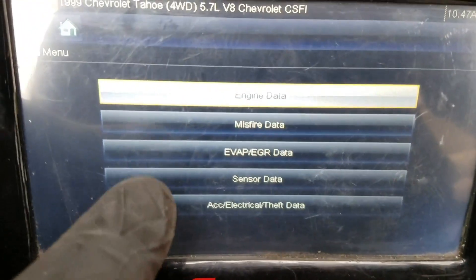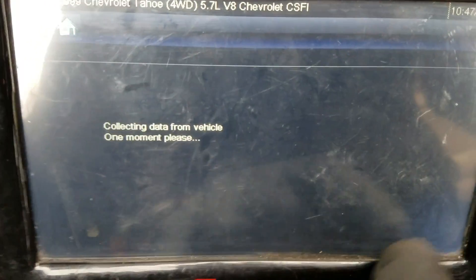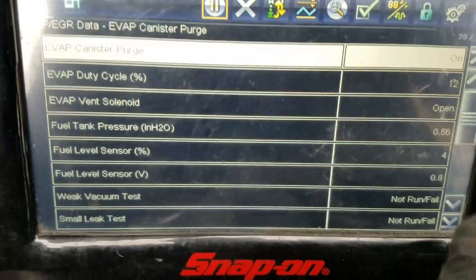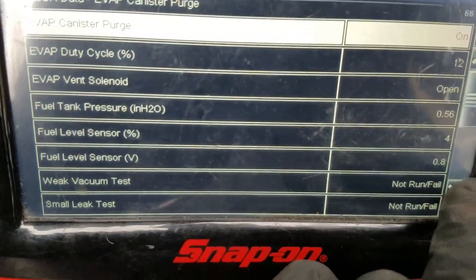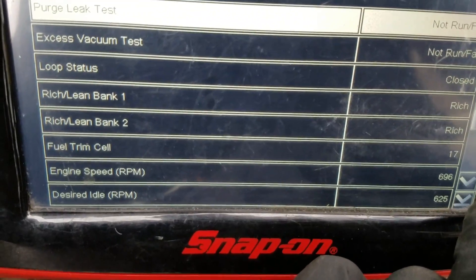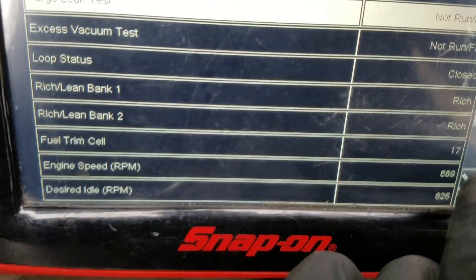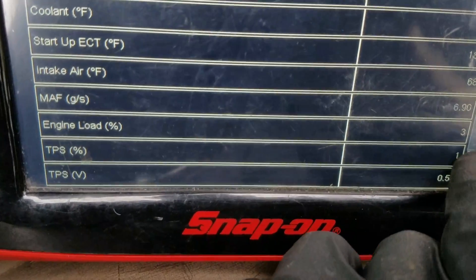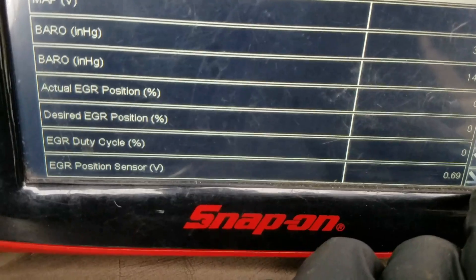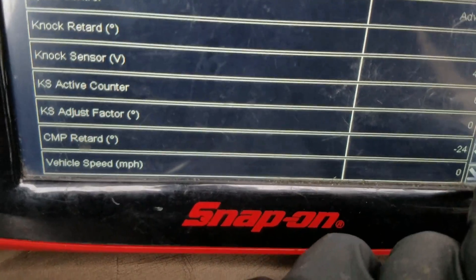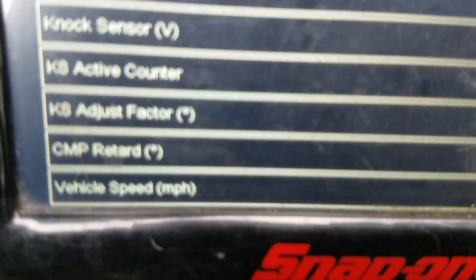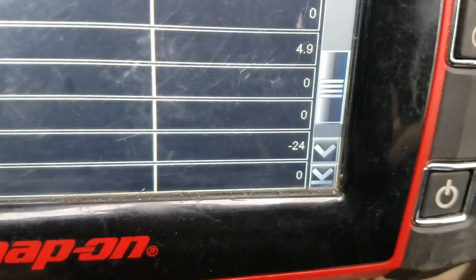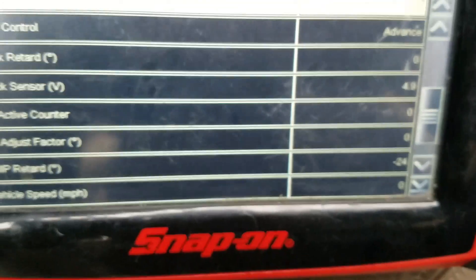Back out, and you're going to go to EVAP and EGR data. Page through the lists — not in the first list, not in the second, not the third, not the fourth. Keep going through the lists. There we go — CMP retard. Negative 24. Holy crap. There's our problem right there: cam retard, negative 24.